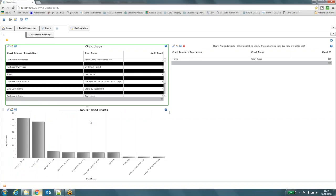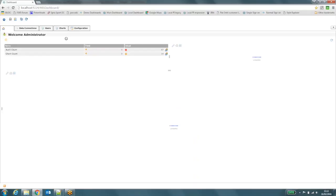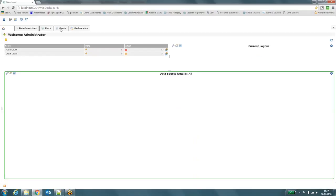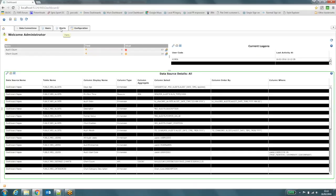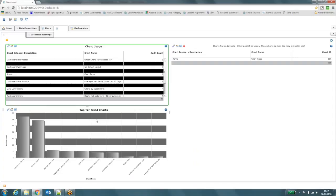I come back to my dashboard. Do a hard refresh. Log in. Click on charts. And there you can see that there's a banding that's been applied now to my chart via me setting that color in the style sheet.